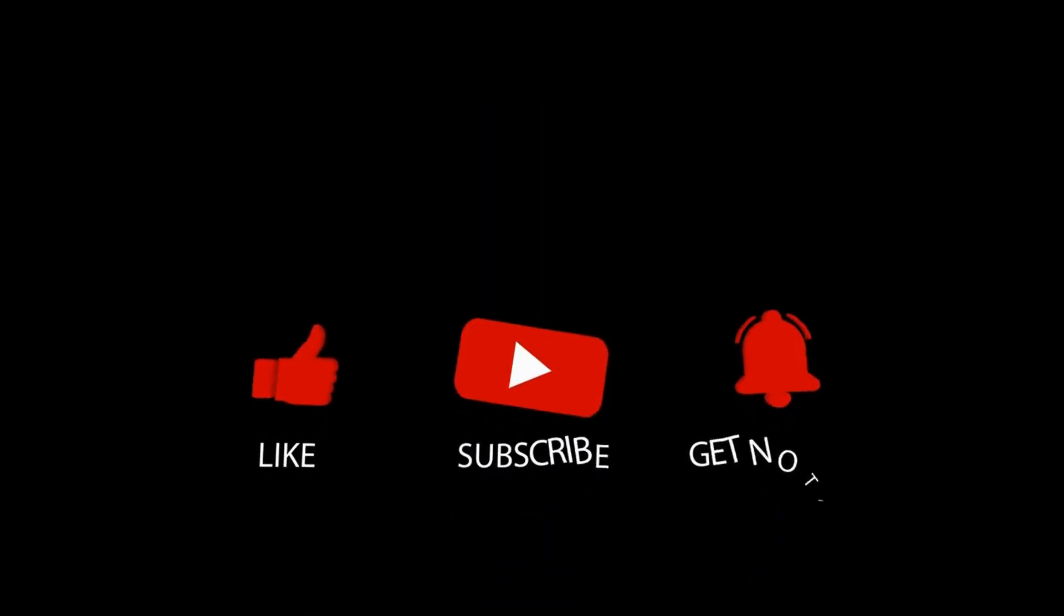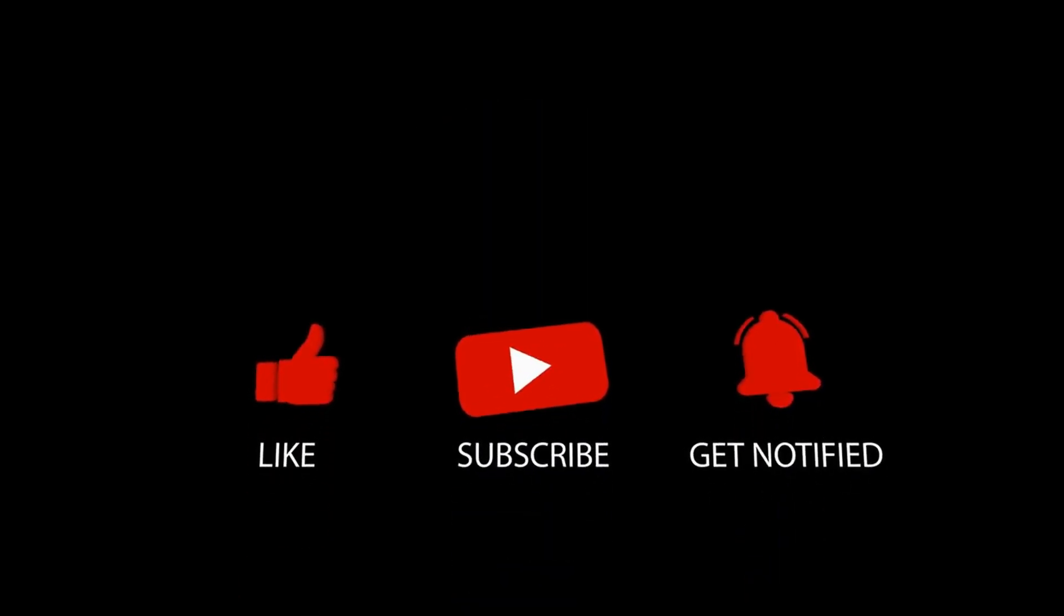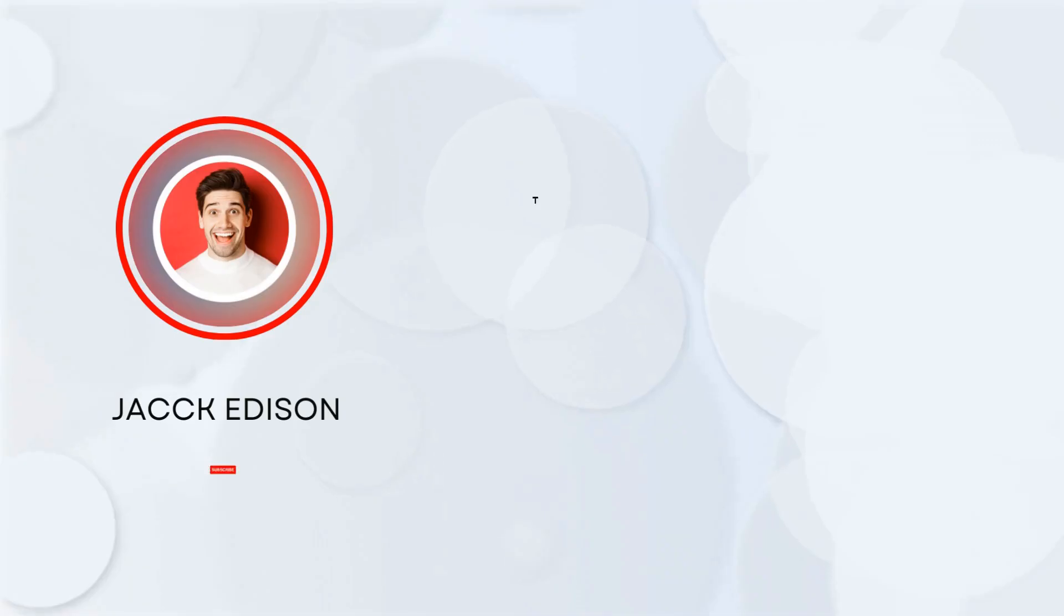This is it for today's video. What do you think of our video? Feel free to share your thoughts in the comment section below. Don't forget to like and subscribe to our channel for more future updates. Thanks for watching.